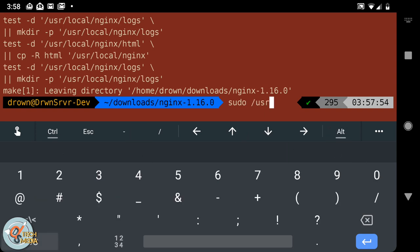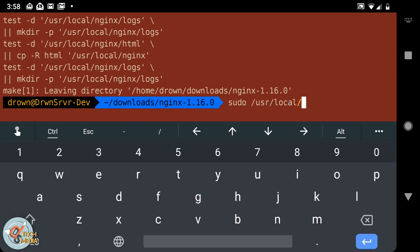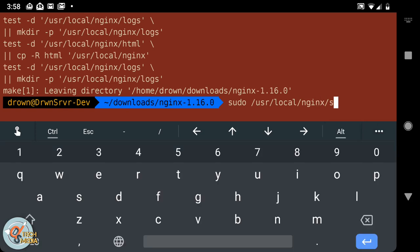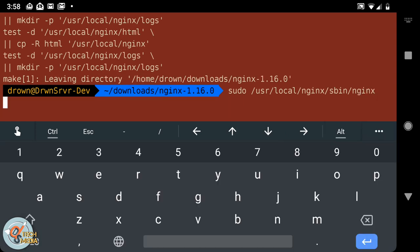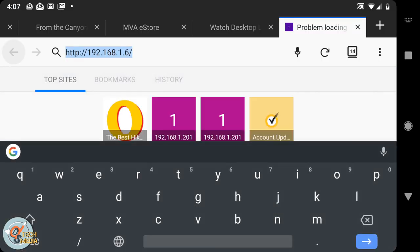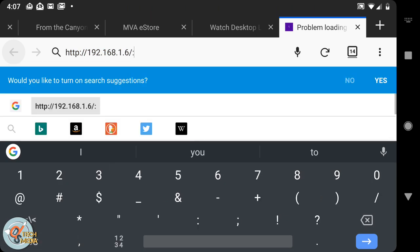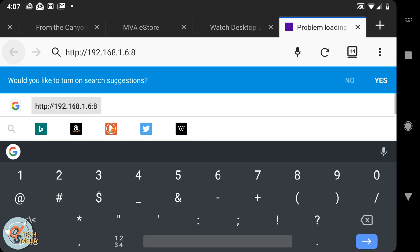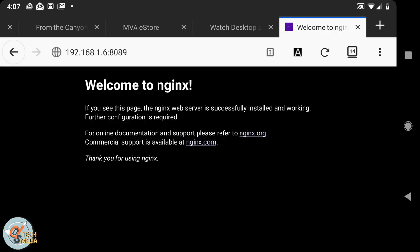In order to start it, you're going to have to do sudo /usr/local/nginx/sbin/nginx to start the service. Then we should be able to go to 192.168.1.whatever your local IP address is with port 8089, and you should get this message saying that nginx is up and running.